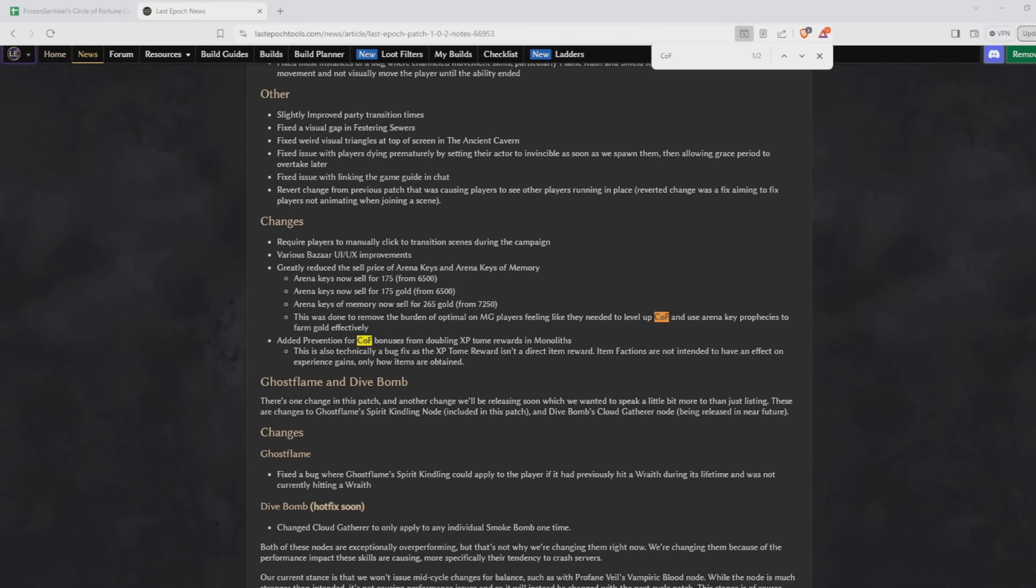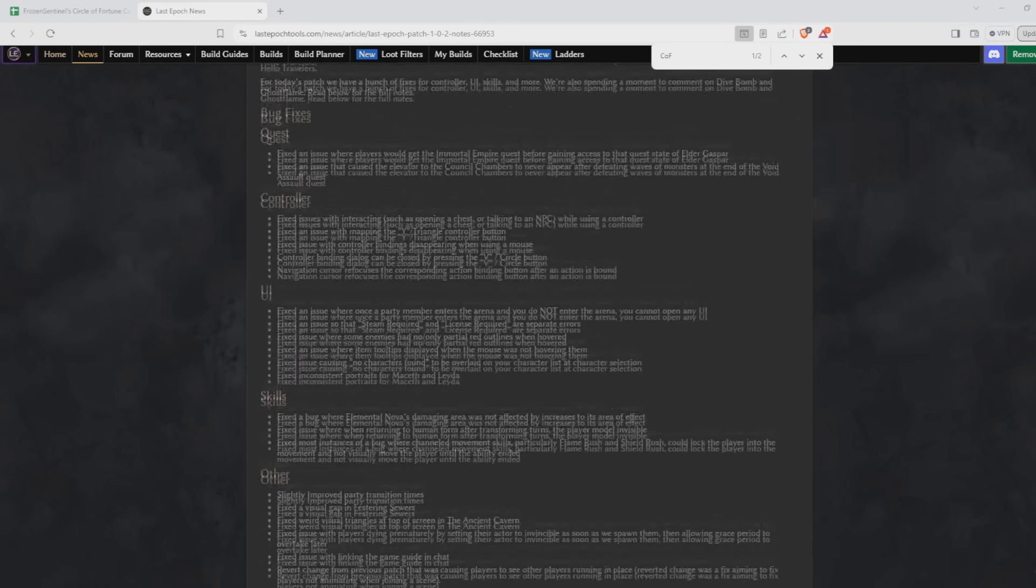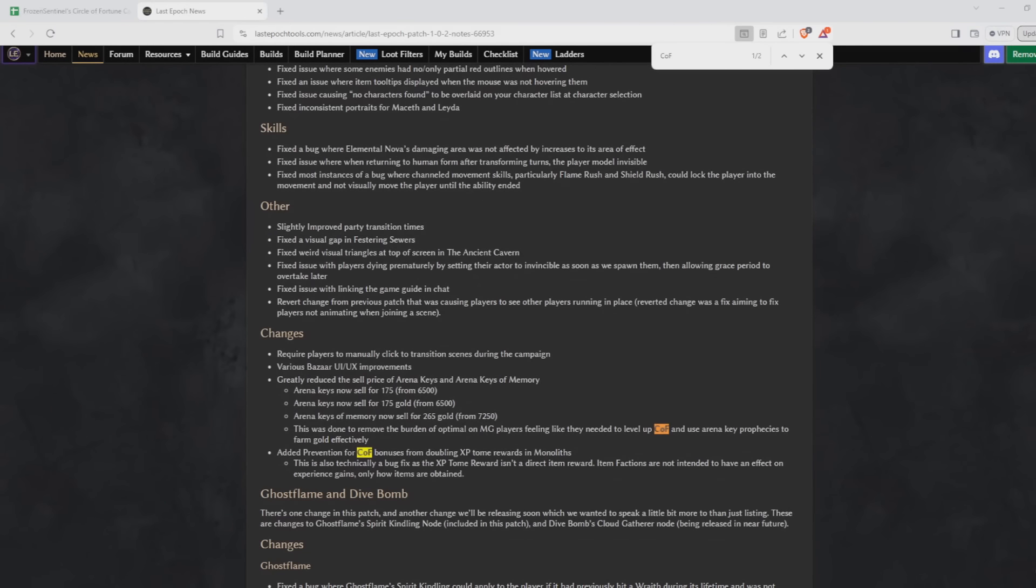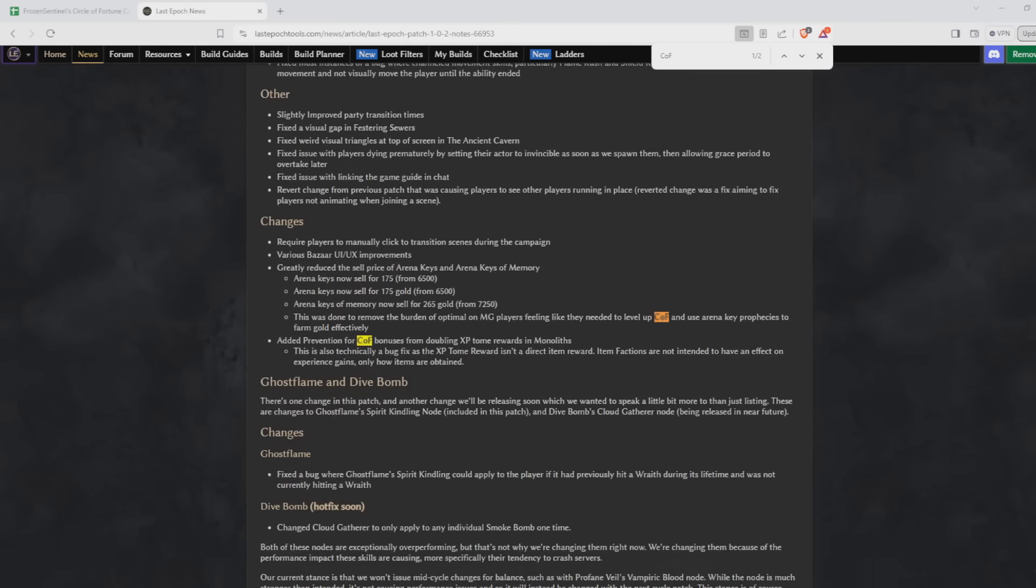Hey folks, I'm just making this quick update video on the most recent patch. There are pretty large COF nerfs in here. The first one being Arena Keys and Arena Keys of Memory have their gold costs reduced by almost the whole amount. They're pretty much worth nothing now, so don't do that prophecy anymore.